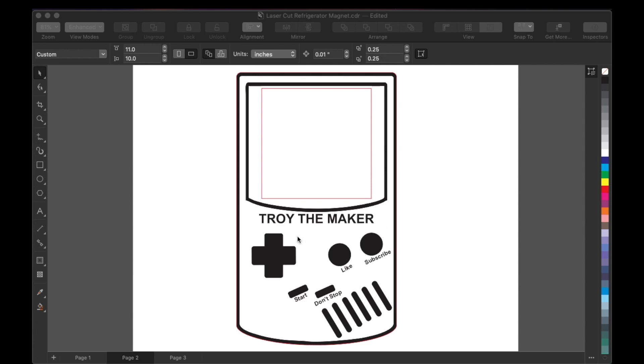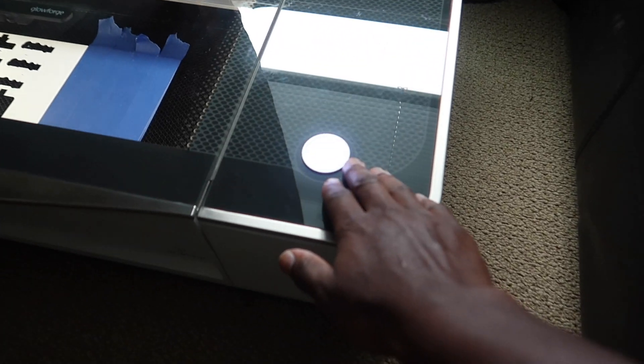These are all gonna be engraved. It's gonna be black and white acrylic. This red box right here is what the cutout is gonna be, so this is where the sticky note is gonna go inside. I'm gonna stick the magnets to the back, so let's head over to the laser and cut it out.